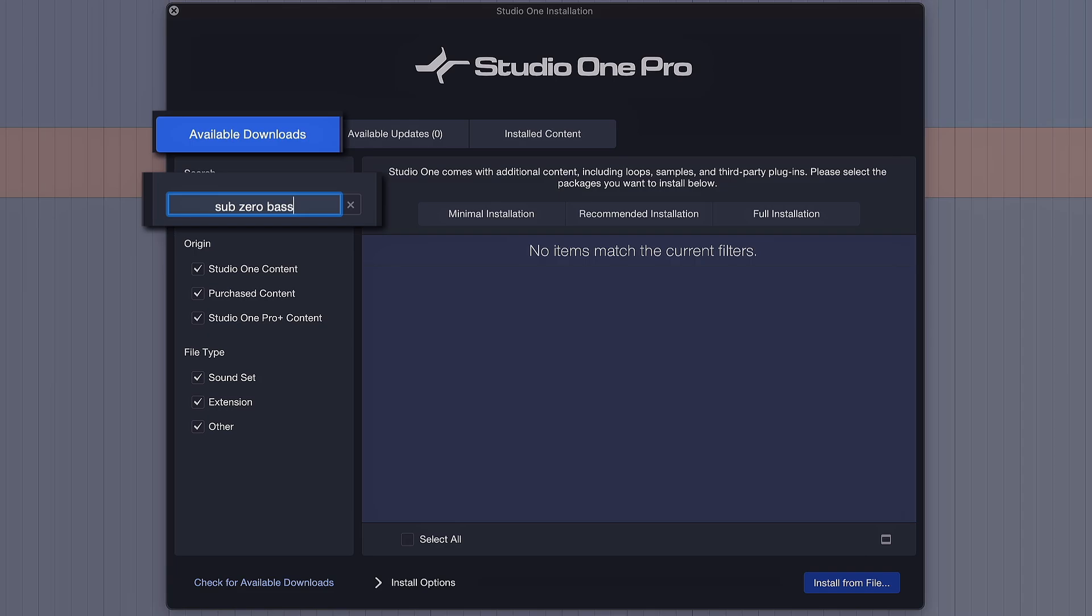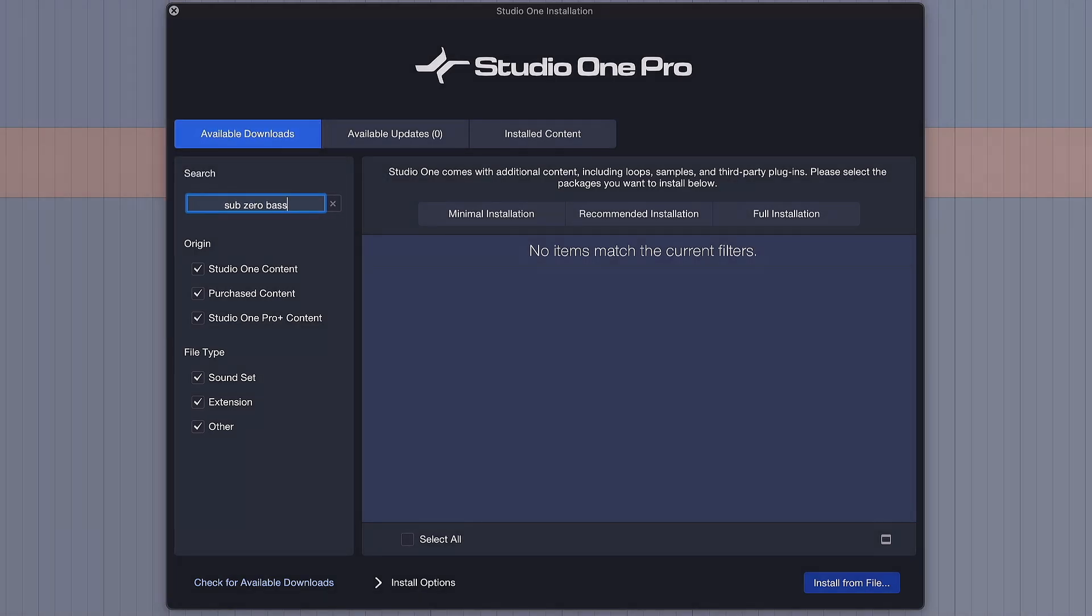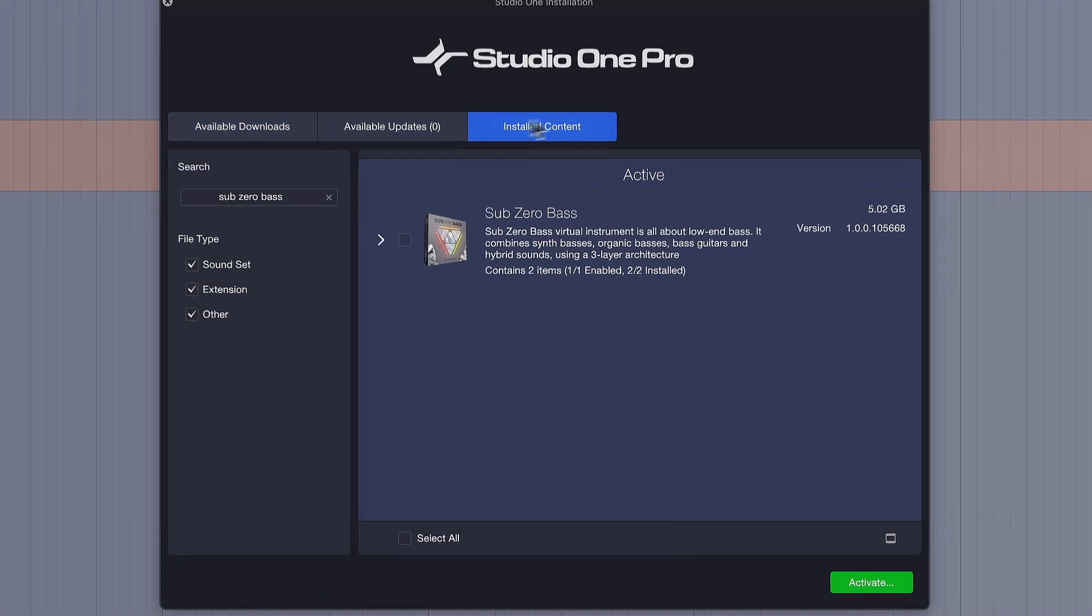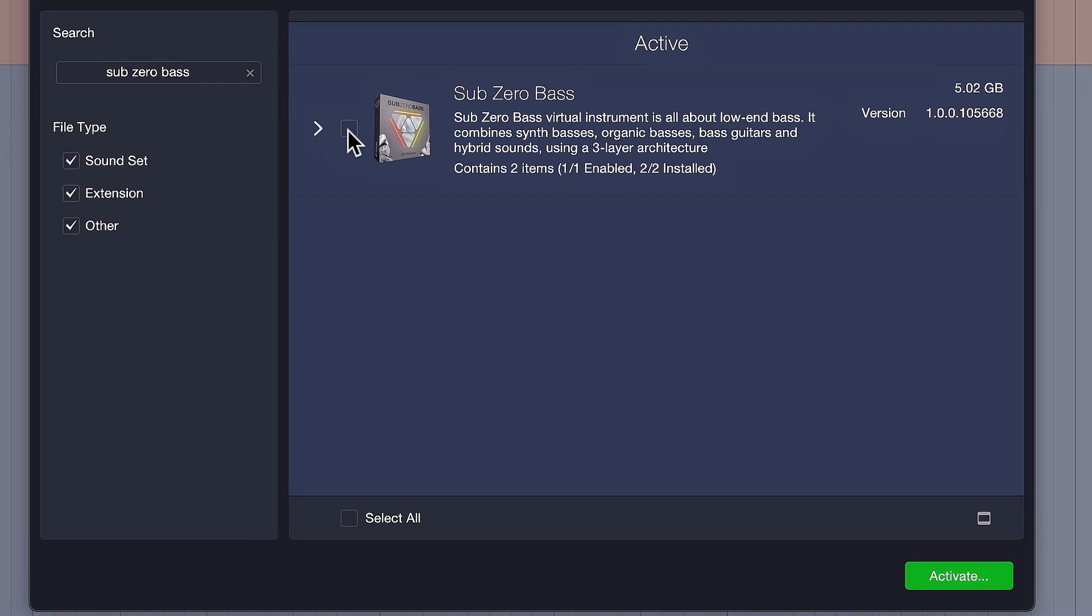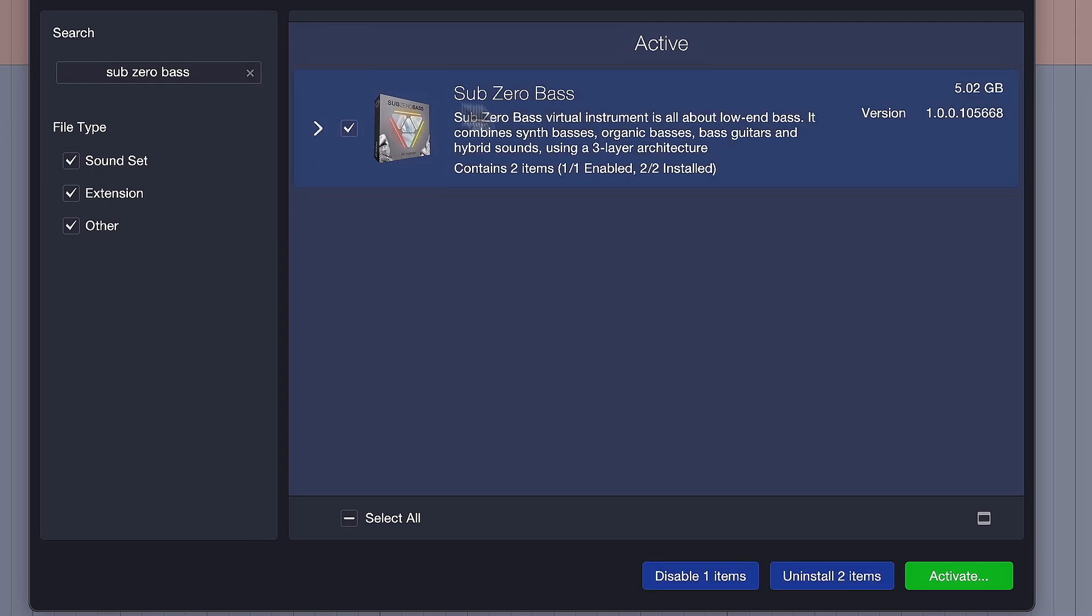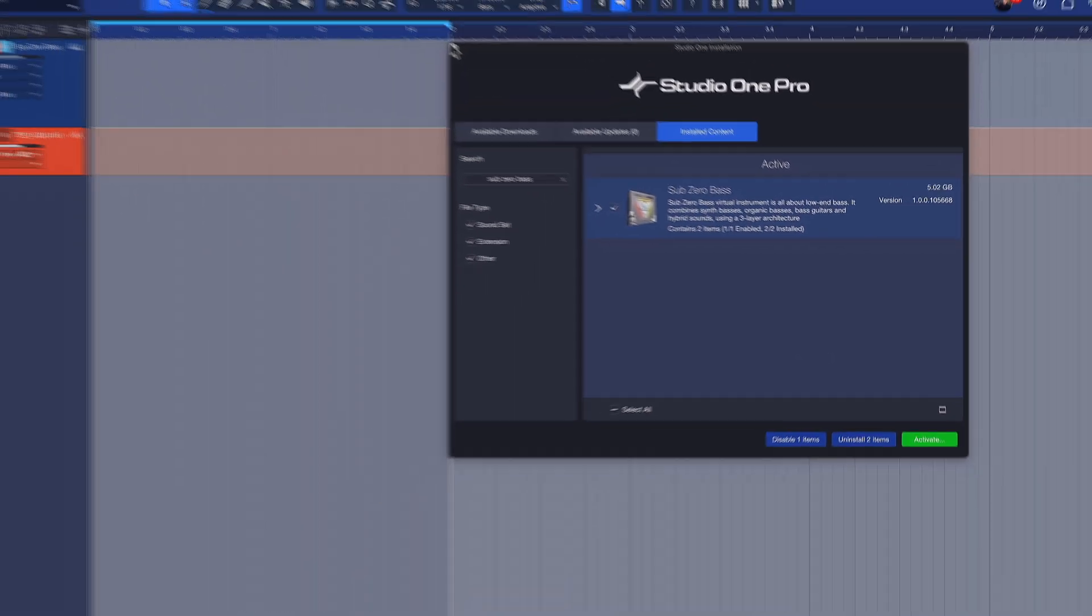Now in my case it doesn't show up because I already installed it, so for me it would be installed content, but you would basically just have to click the tick box in available downloads for Sub-Zero bass and then download this 5GB bass monster beast.